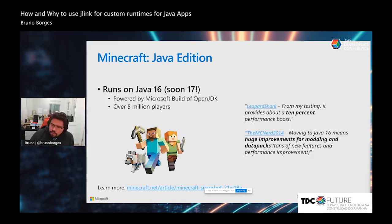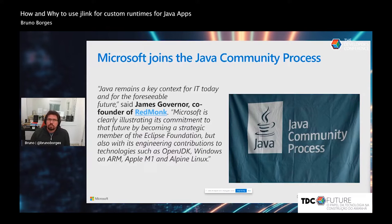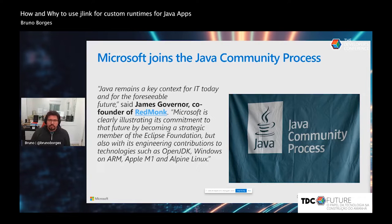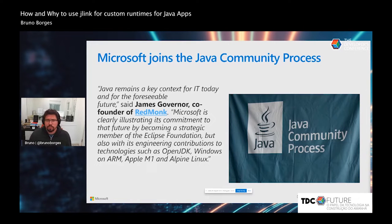We recently joined the Java Community Process officially. This has been an internal conversation at Microsoft — we already collaborated with OpenJDK, the Eclipse Foundation, the Apache Foundation, and the Linux Foundation, but we wanted to engage even more and have our voice heard. Joining the JCP seemed like the next step. We're proud to be part of this community alongside partners like Red Hat, Oracle, Azul, and other companies. Thanks to the JCP, Oracle, and the Java community for welcoming us.